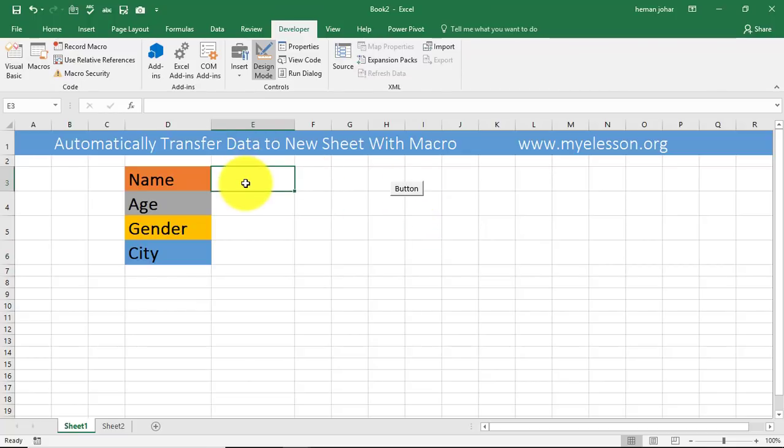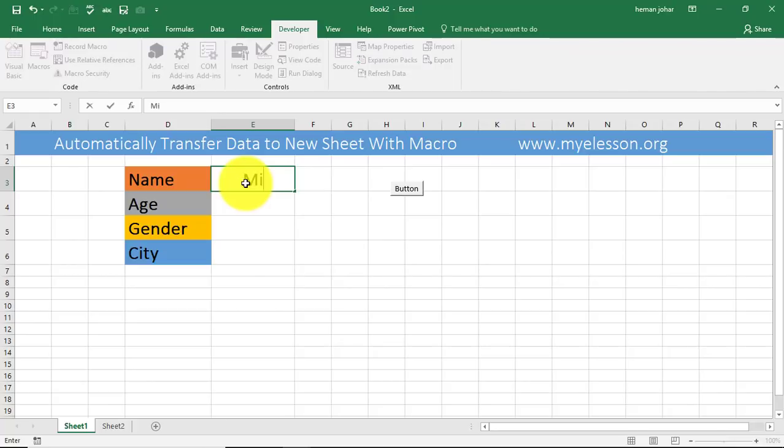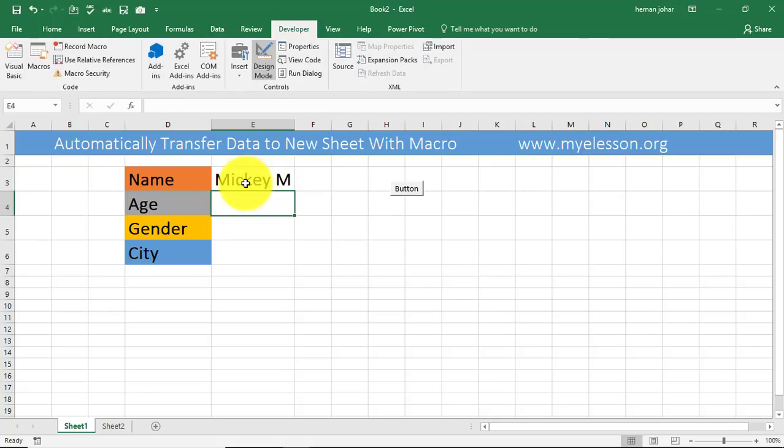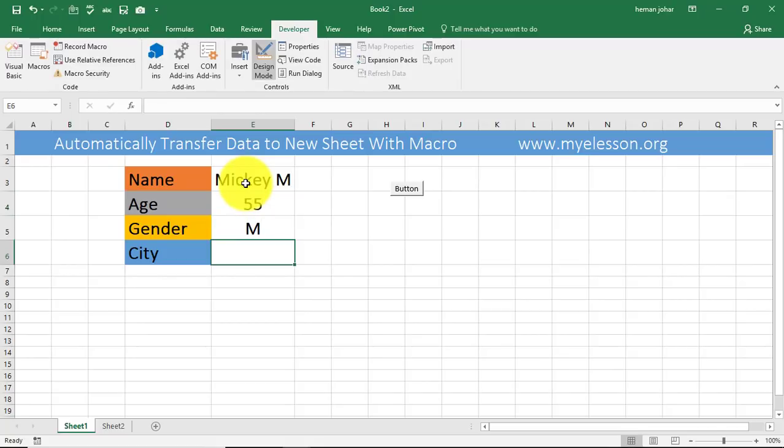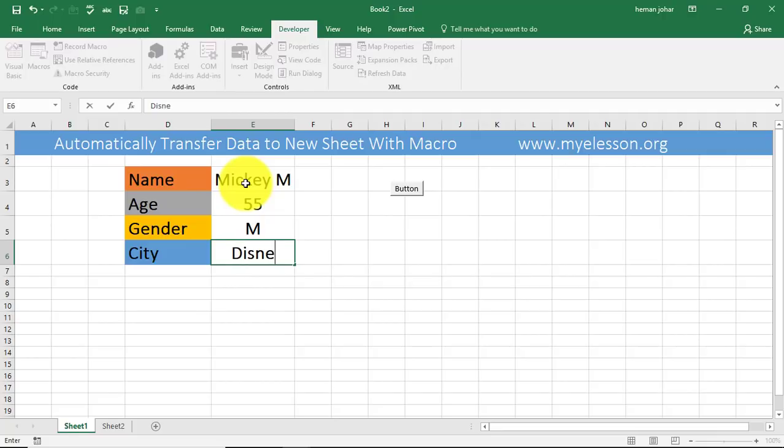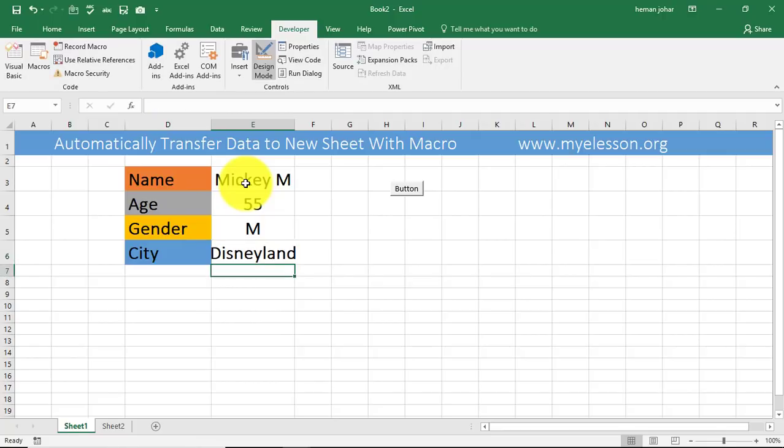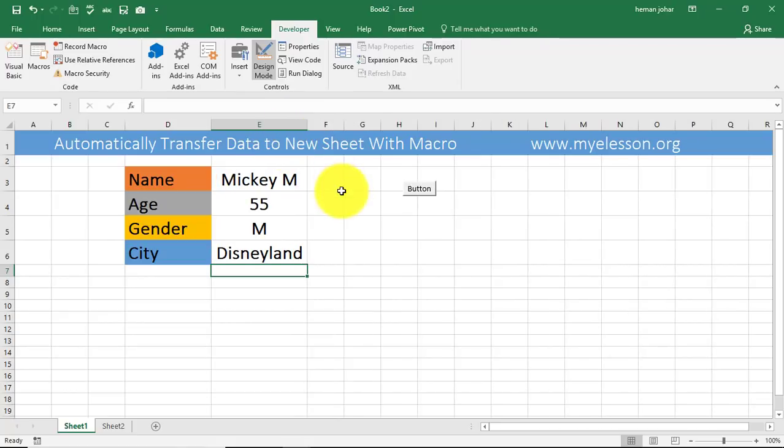And now I enter some more data over here. So let's say Mickey Mouse, age is very old, 55, gender is male, city is Disneyland. Now I press this. That's done. See, isn't it cool?